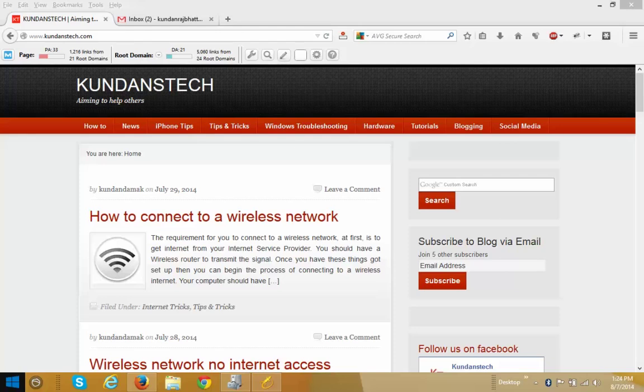Hello everyone and welcome to KundanStick.com. In this tutorial I will show you how to undo or how to recall a message sent in Gmail. You can always recall back the message within 30 seconds, but for this you need to make some necessary settings in your Gmail account.